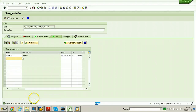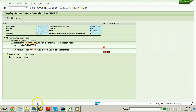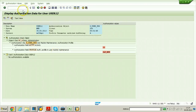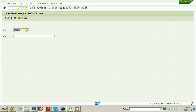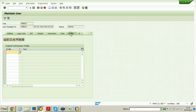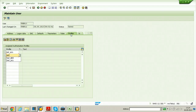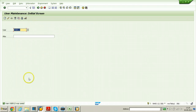Now we will assign the profile. Go to authorization data, go back, and use SU01. This particular activity should be done now. Click on the button - that means User 12 is able to assign profiles to users.